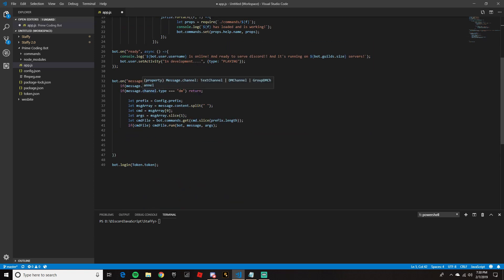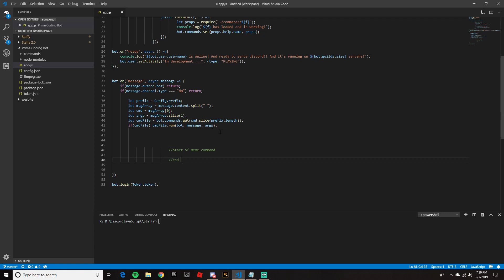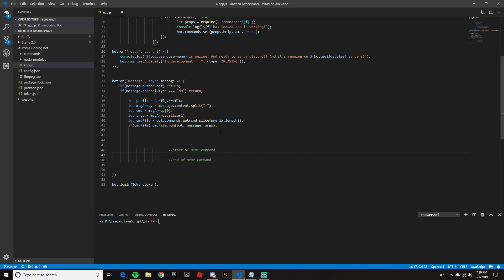Now we're going to go into our message event where we put the command handler and make a couple of lines. I'd like to keep things organized since this command is going in the main code, so we'll do two forward slashes to start a comment — 'Start meme command' — and another one called 'End meme command'. You don't have to do this, I just recommend it.